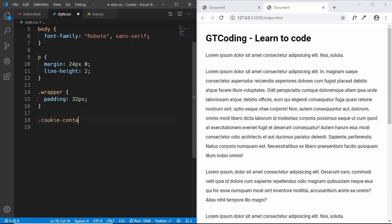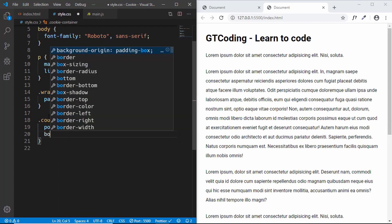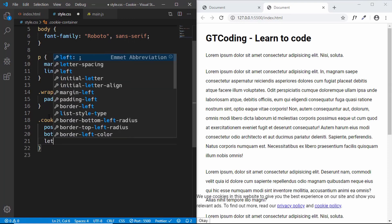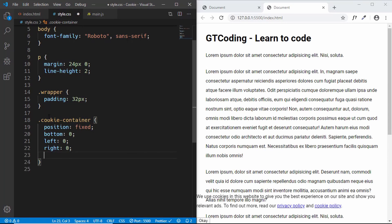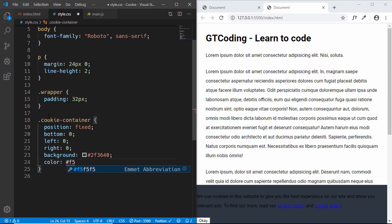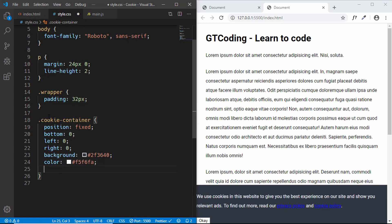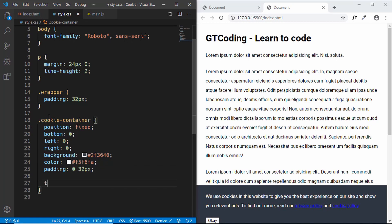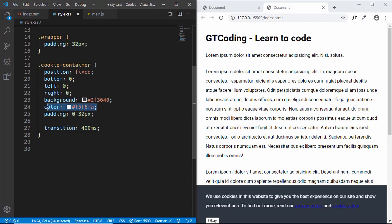Now let's style the cookie container. We'll set position to fixed, bottom to 0, left to 0, and right to 0. The background will be #2f3640, and the text color will be #f5f6fa. We'll give it a padding of 0 top/bottom and 32 pixels left/right, and also add a transition for smooth animation. We'll also set the same text color for links inside the cookie container.